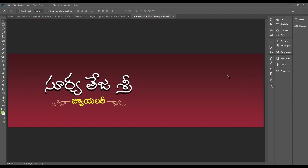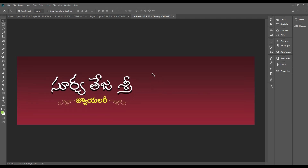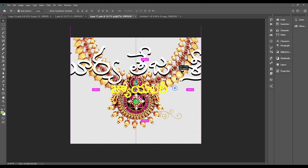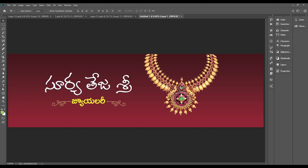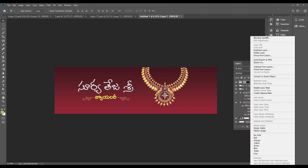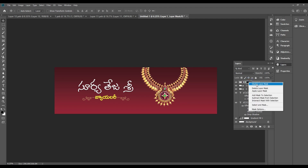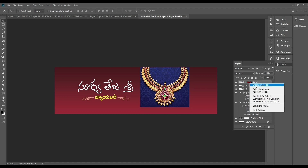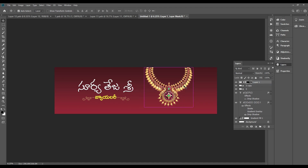We can create a basic background mat. Then we can create a jewelry shop layout. We have jewelry here. We can create a layer mask and use the pen tool to create a clean, clear image cutout.